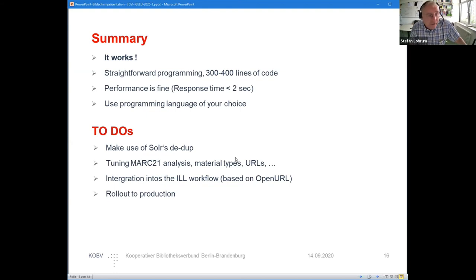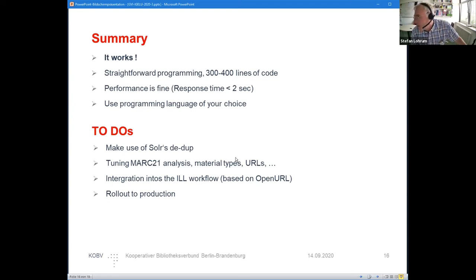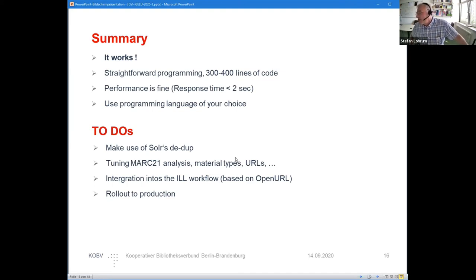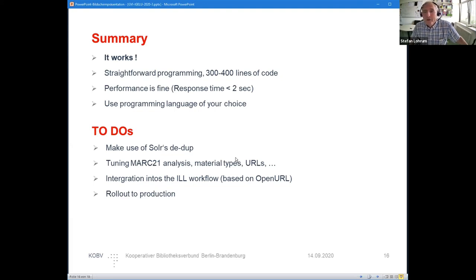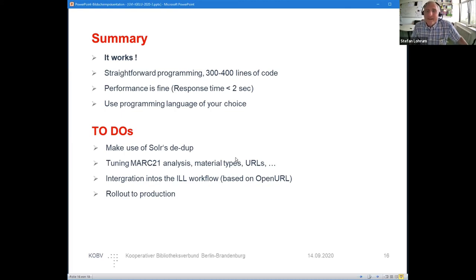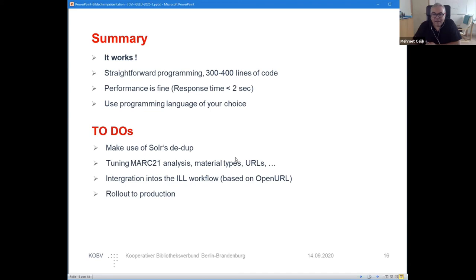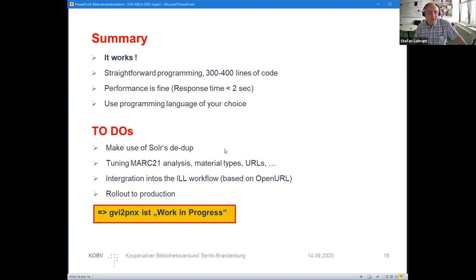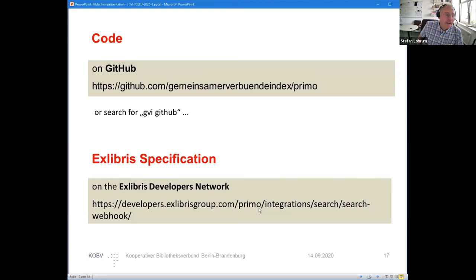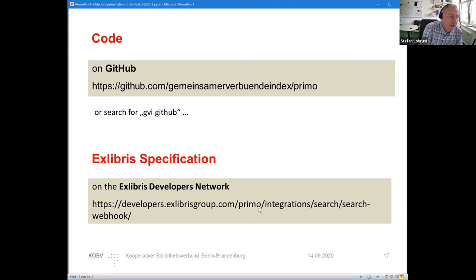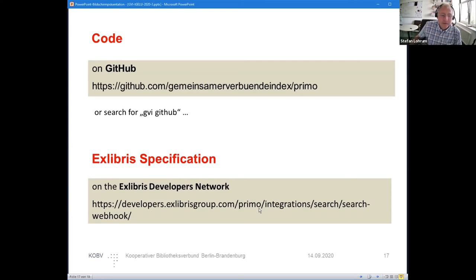Blending of records was a question. Blending is not possible because it's a standalone interface. You cannot mix the results of the external search engine as you can with some other interfaces. You cannot blend it with the internal result sets from Primo, but this would be a task of ExLibris to make this possible. PNX is work in progress. I put the code today on GitHub where you find it on the Gemeinsamer Verbünde Index—a real long German name. If you search for GVI GitHub, you'll find this as well. There's a link to the ExLibris specification in the Developers Network.